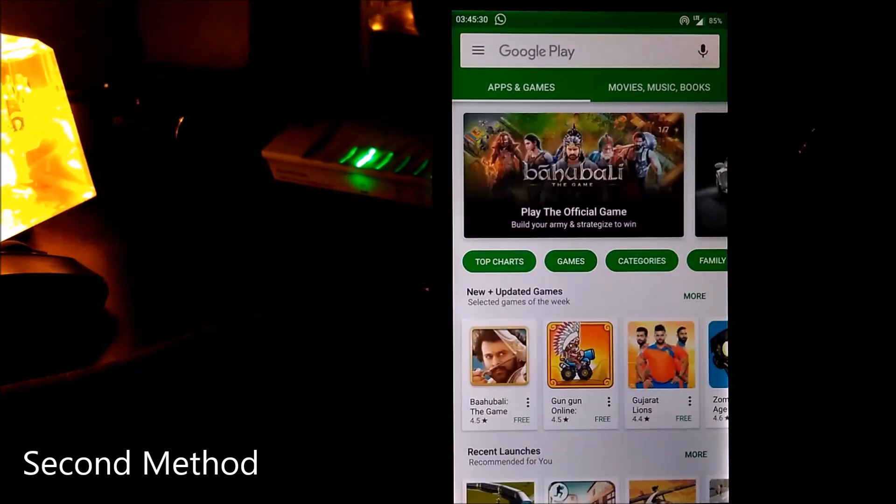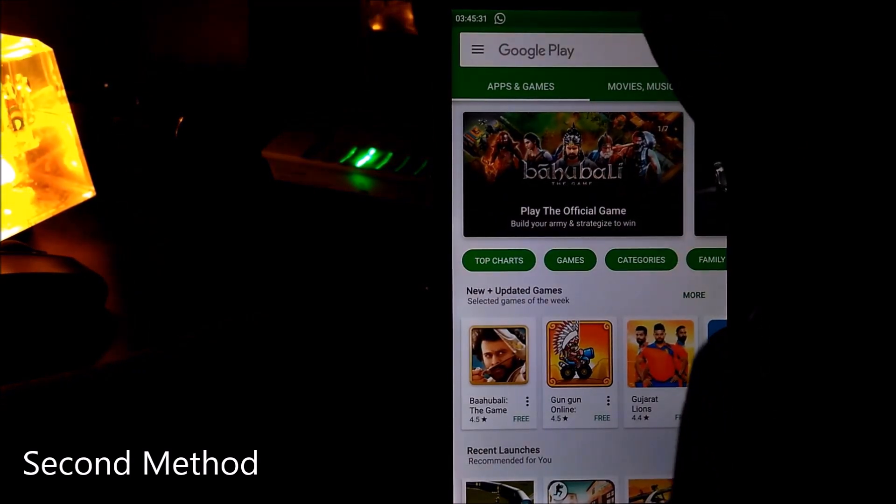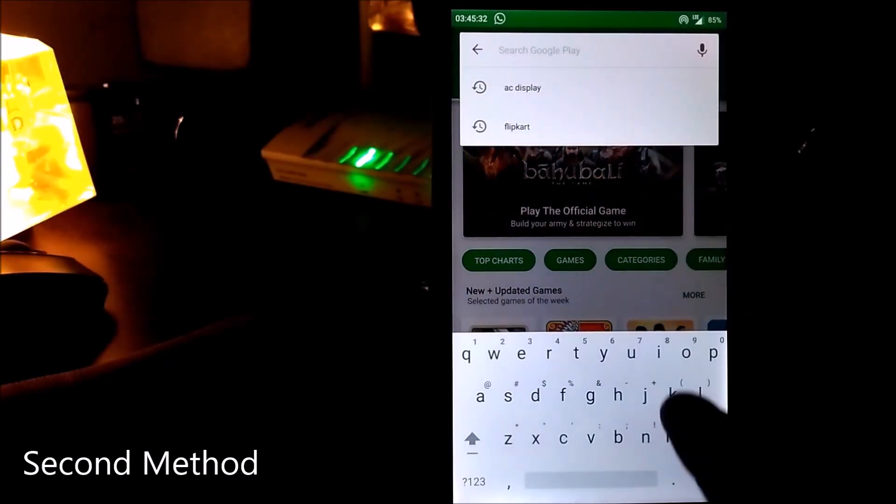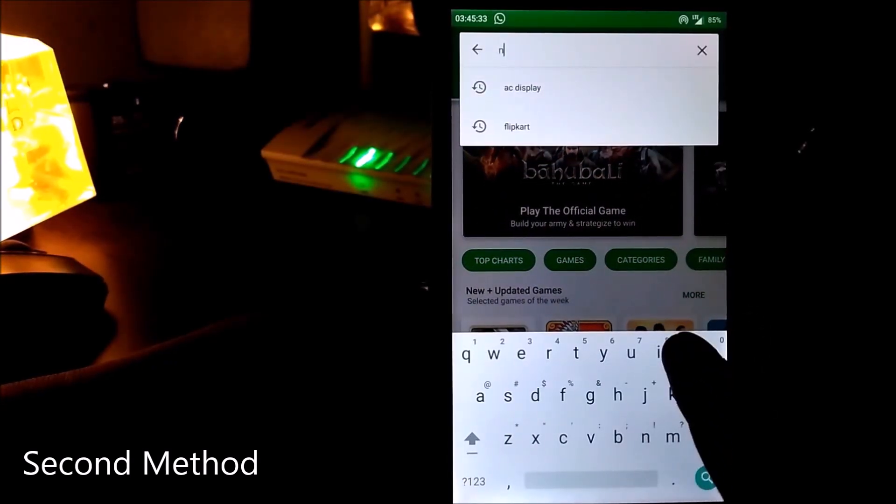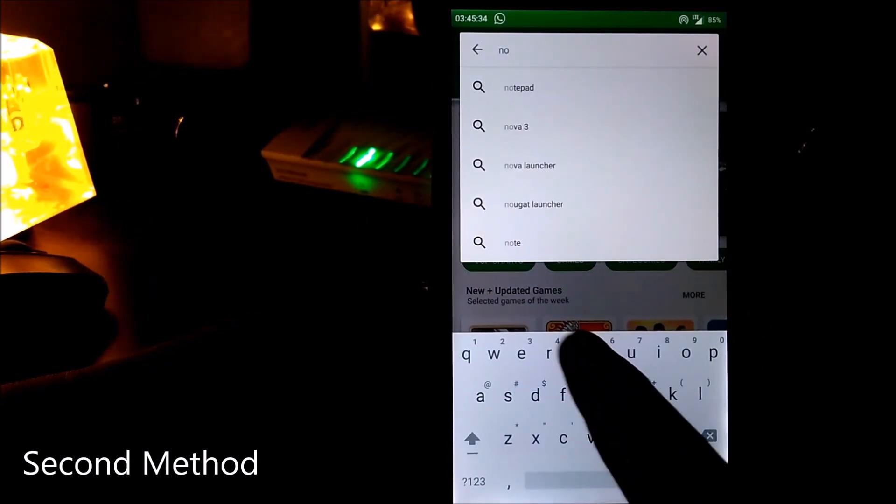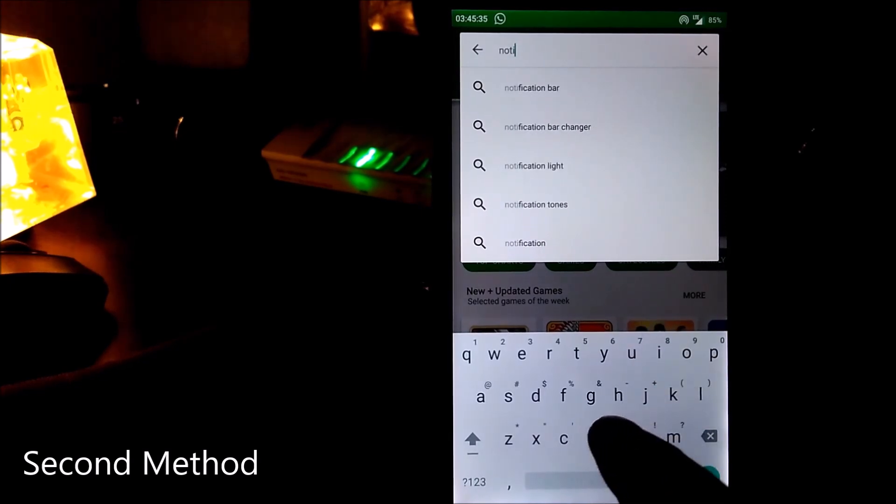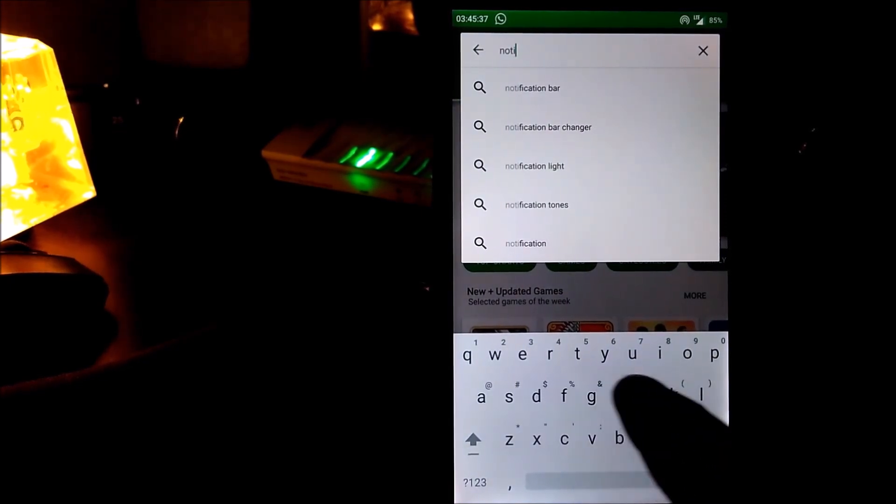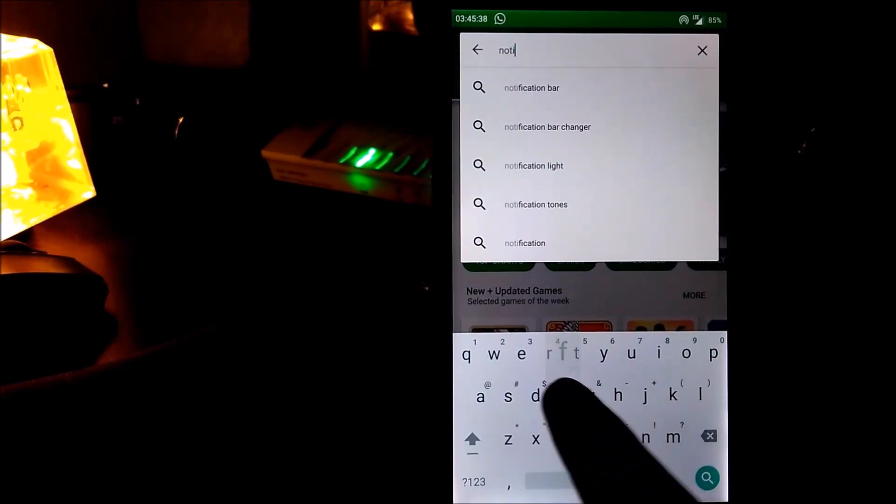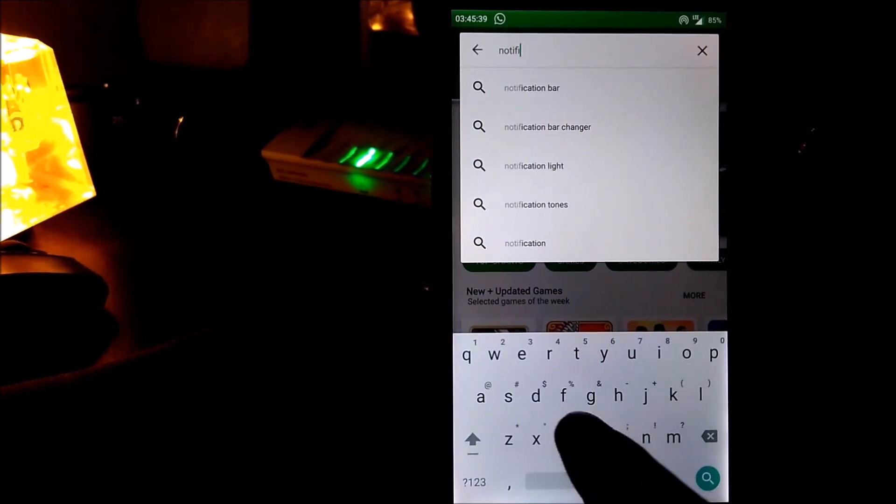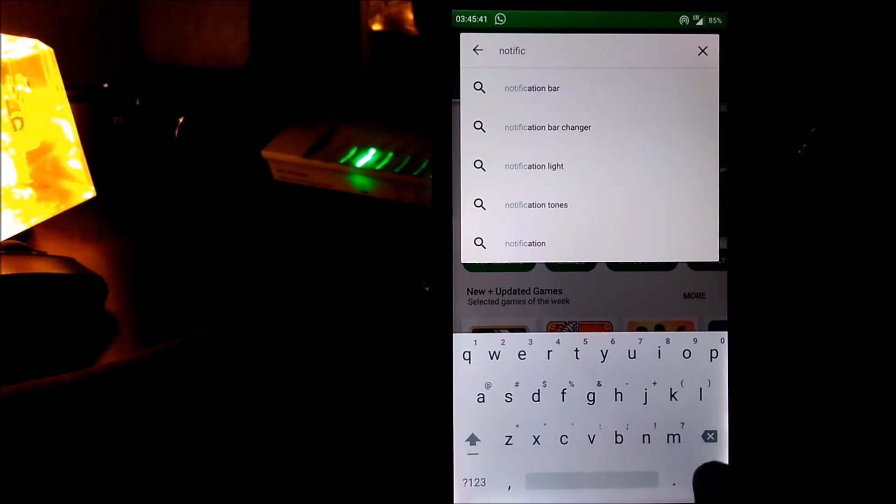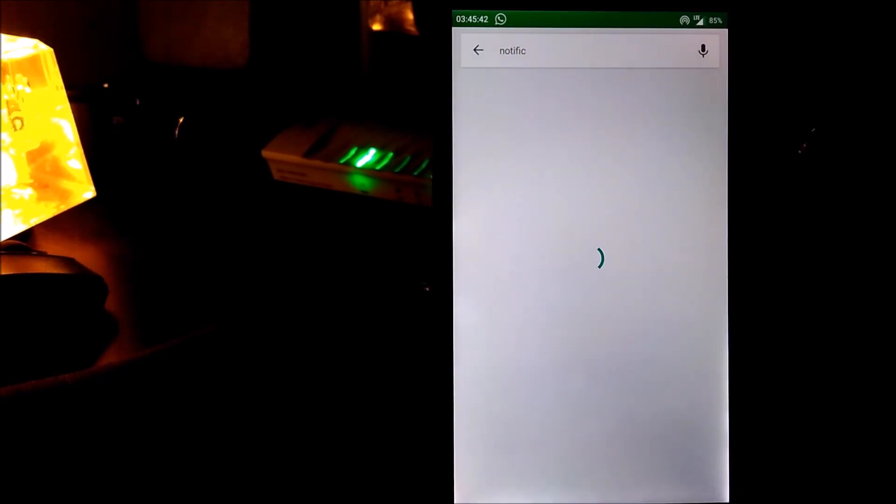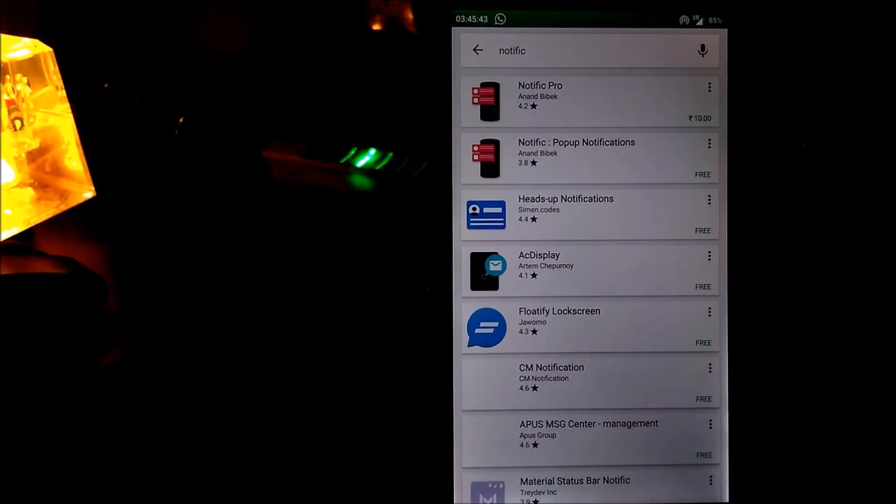Notific is a lock screen notification app that displays your notifications in an intuitive manner when you need it. It will automatically turn the screen on and display your notification in all three themes along with a quick action button if expansion is enabled.